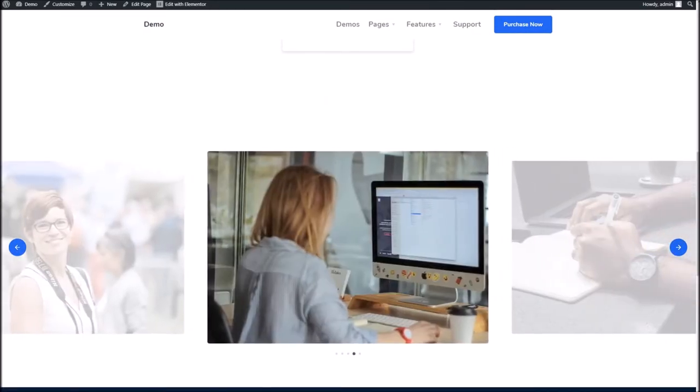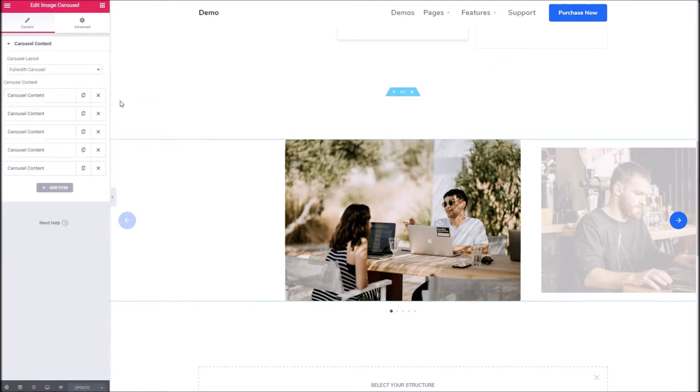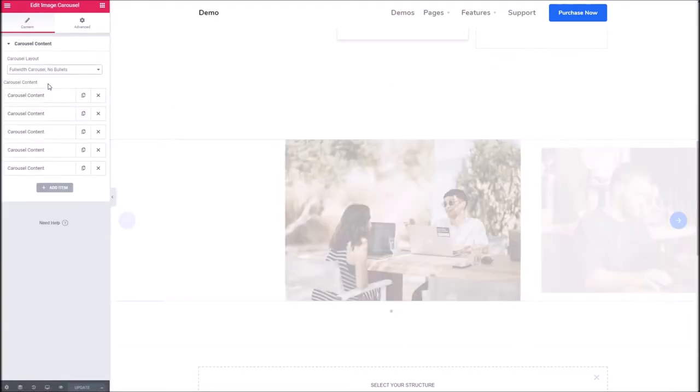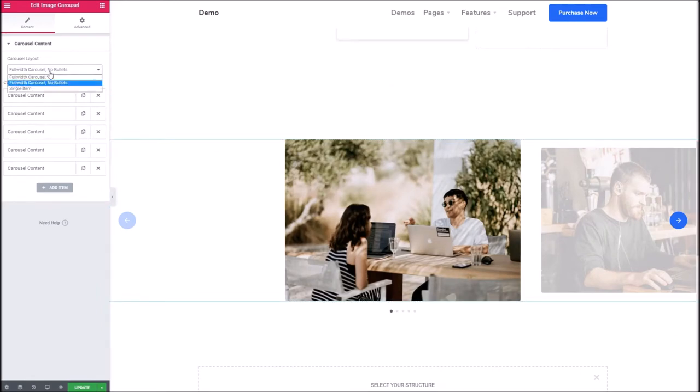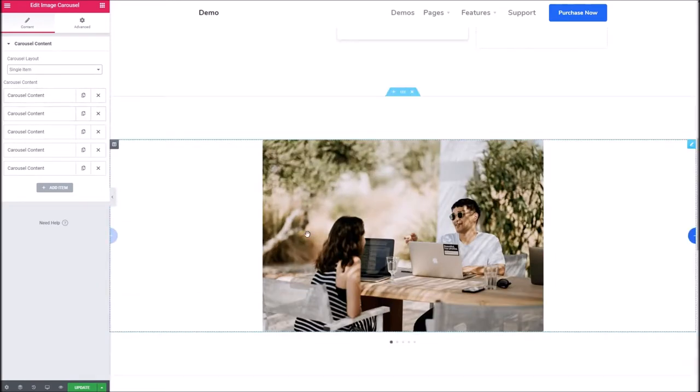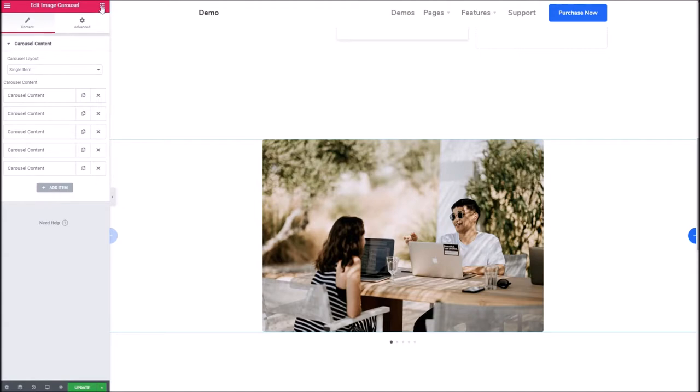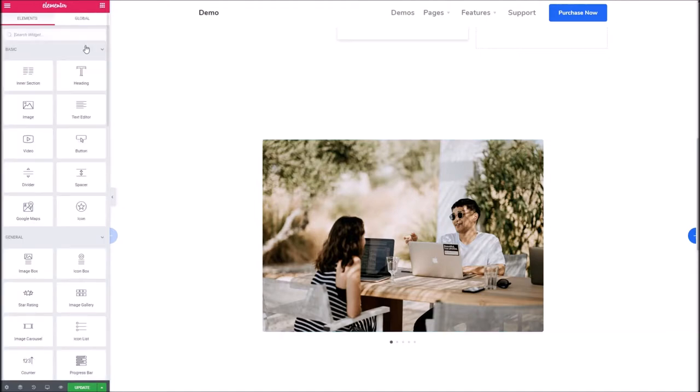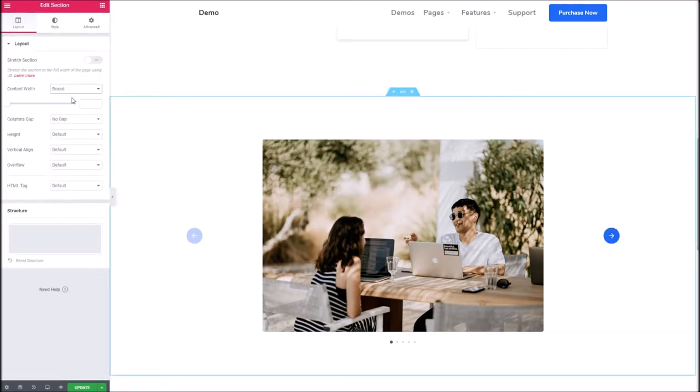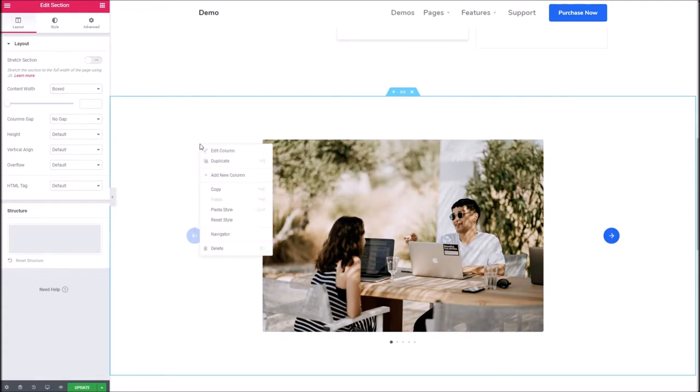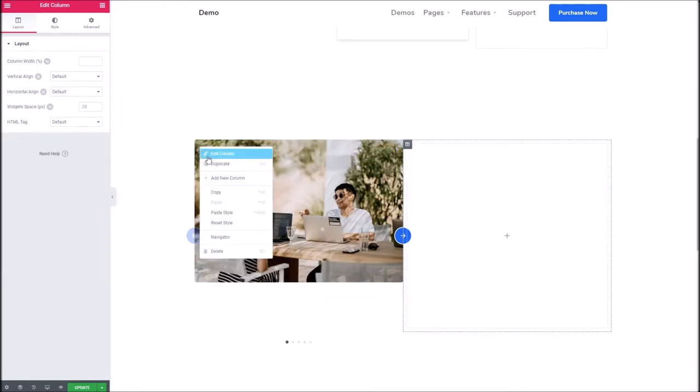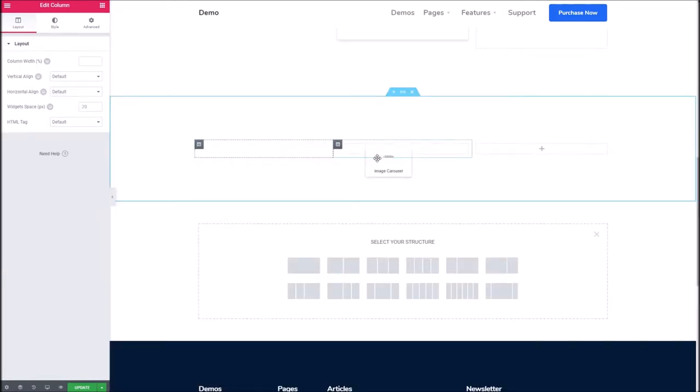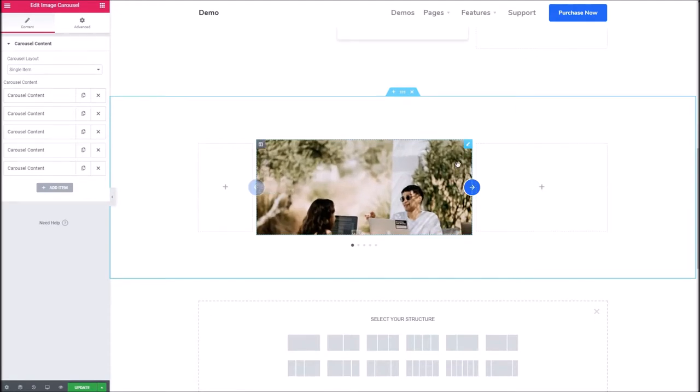Let's look at the other layouts we can have. The same thing but without bullets, or we can even go for a single item. This one looks a bit strange because it's a full width section. You wouldn't typically use the carousel like that, so let's pop this back to be regular width.